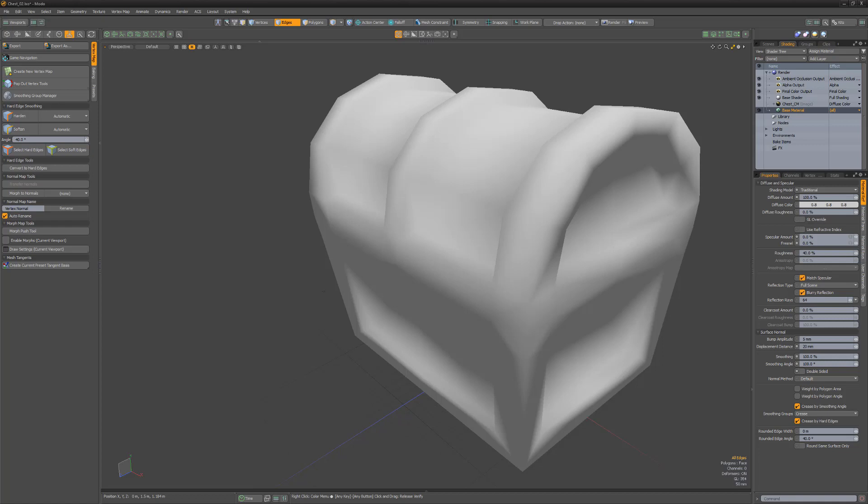While this can handle a lot of situations, it doesn't always offer enough control for all the different topology configurations you may encounter. Fortunately, Modo offers additional options to help control the smoothing of meshes.